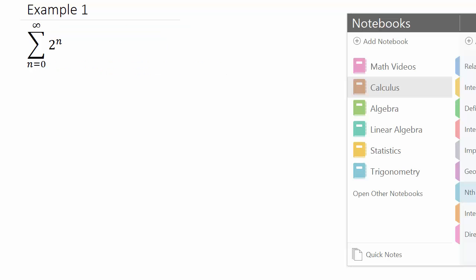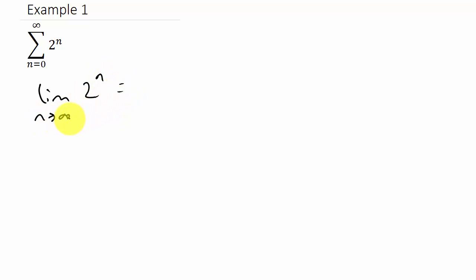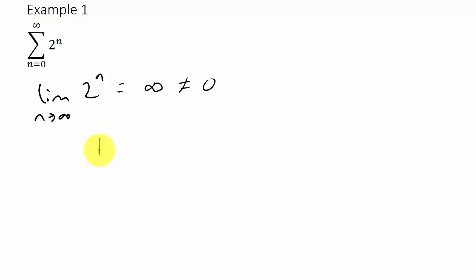Alright, so I've got three examples I'm going to work. Let's go ahead and take a look at these. Here my a sub n is 2 to the n. So I'll take the limit as n goes to infinity of 2 to the n. As n goes to infinity, this term is just getting larger and larger, so it's going to infinity. And you can see that this limit does not equal 0, so that means it diverges.